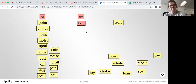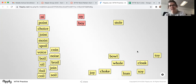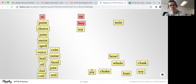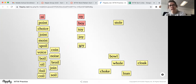Another way to make that 'oi' sound is when we have an O-Y pattern. As you can see, they're almost always at the end, like: boy, toy, joy, soy.